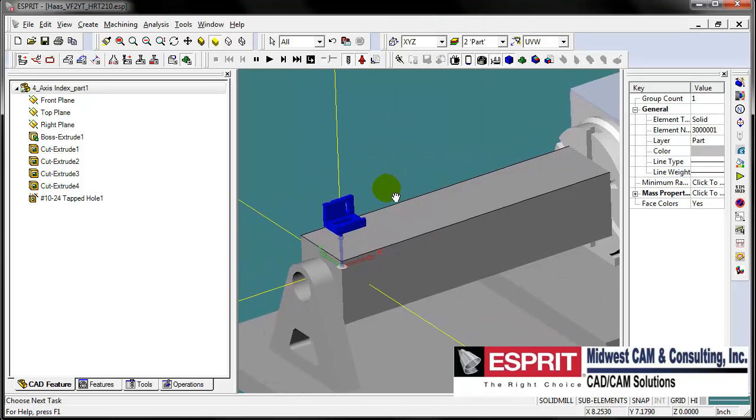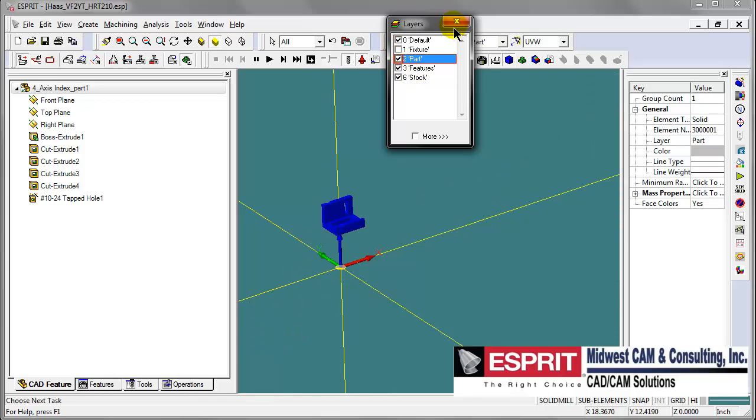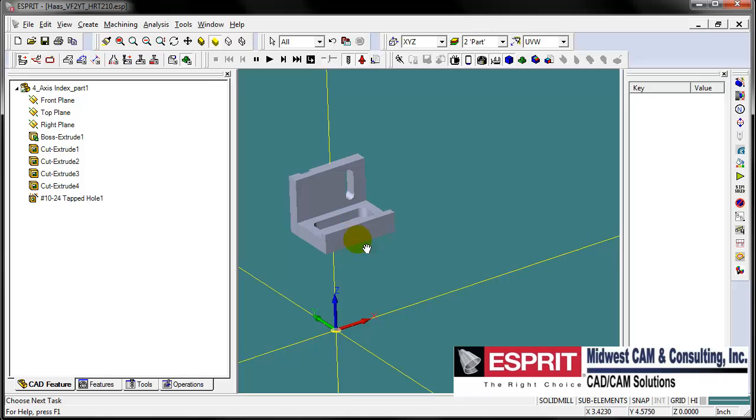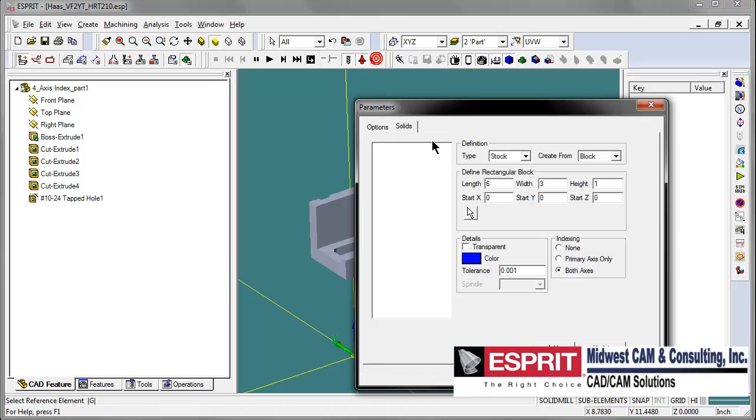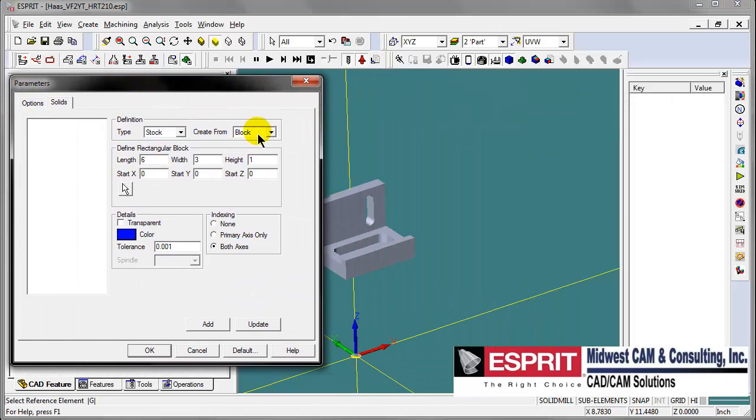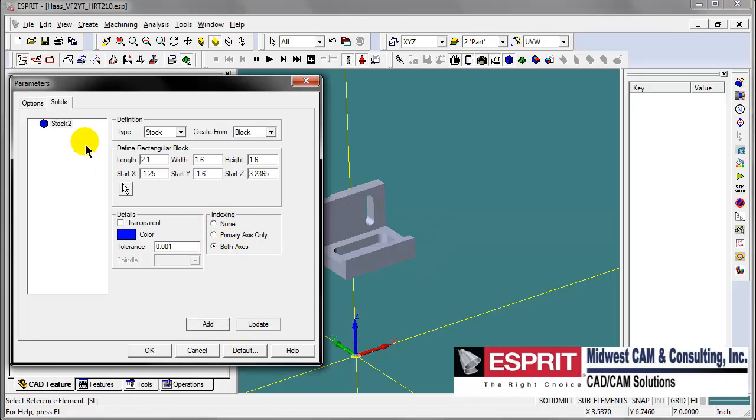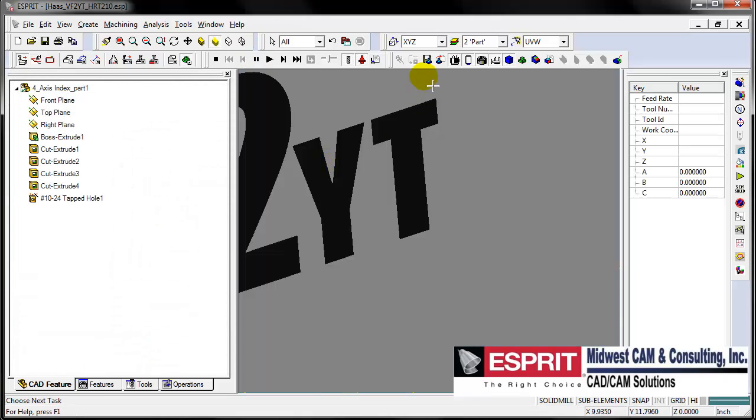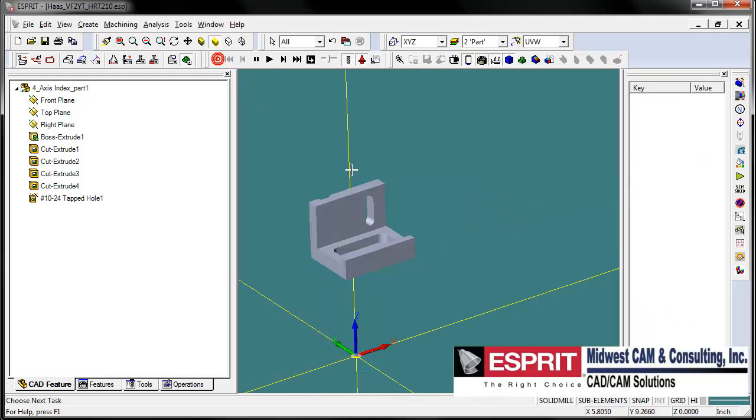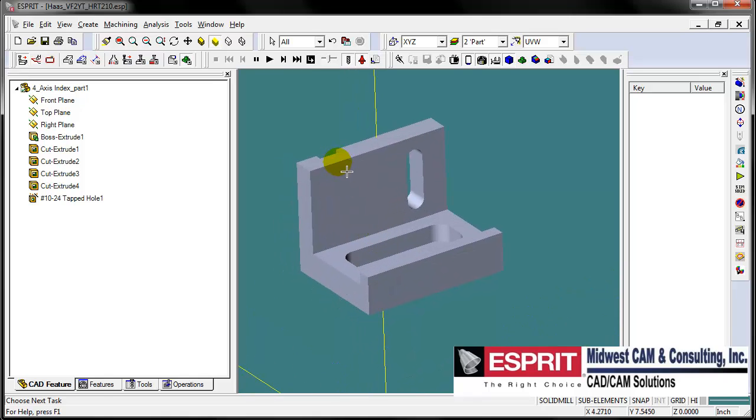Now let's turn off our fixture layer to simplify our view. Let's create our stock on our first part. We'll create some stock based on a bounding block on this part, add that to our list of stock items, so we can see when we fire up our simulation we have some stock sitting here ready to be machined.